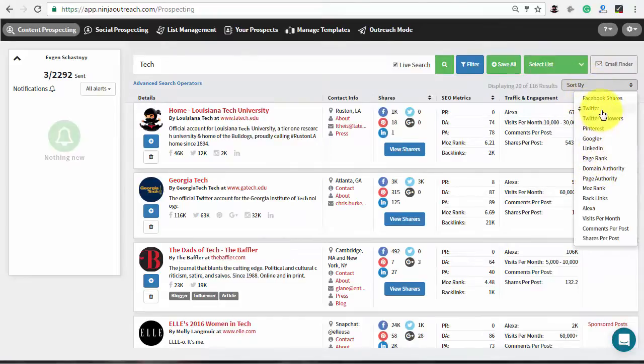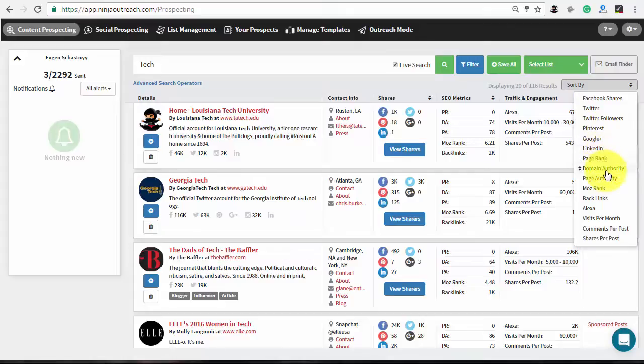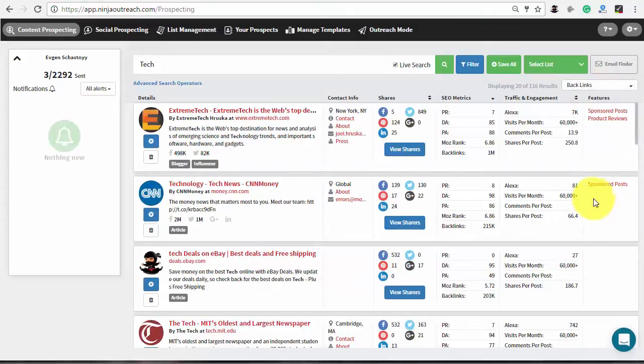That can be any of the available social metrics as well as backlinks that will show the most linked to content on the top of the list.